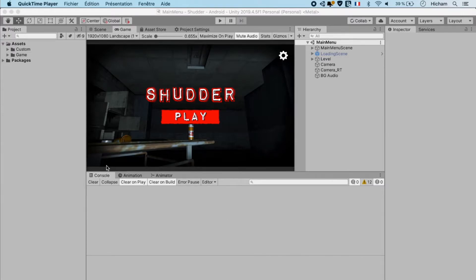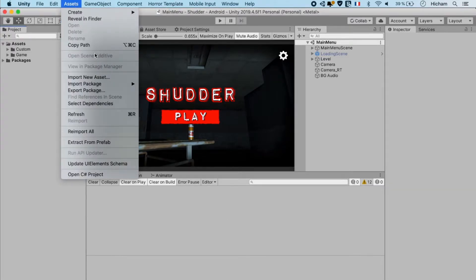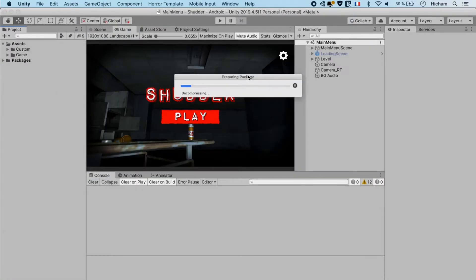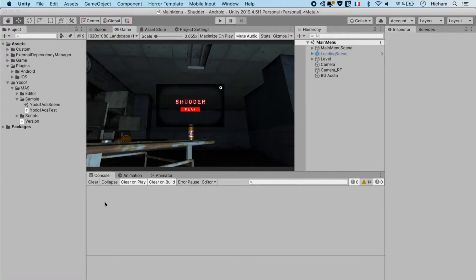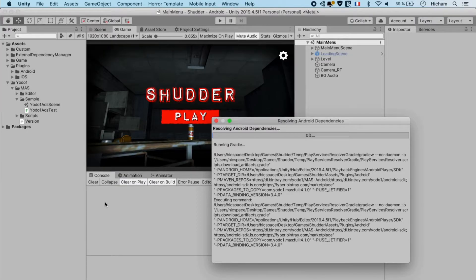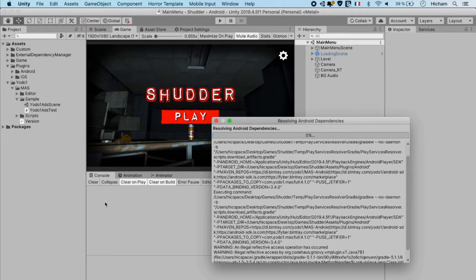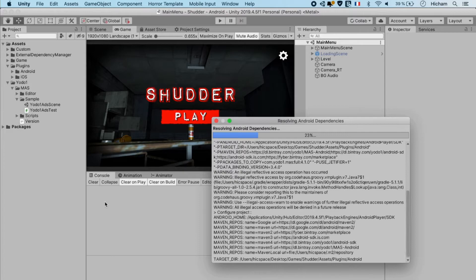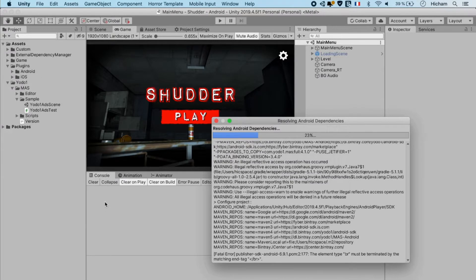We can do that by going to Assets, Import Package, Custom Package, click on MARS inside our downloads folder and then import it. This process takes a while. First, all of the packages need to be written into your Unity editor. They'll show inside the assets folder when they're ready, and then you'll need to resolve Android dependencies. This takes a considerable amount of time, so we'll be pausing the video and returning when it's done.